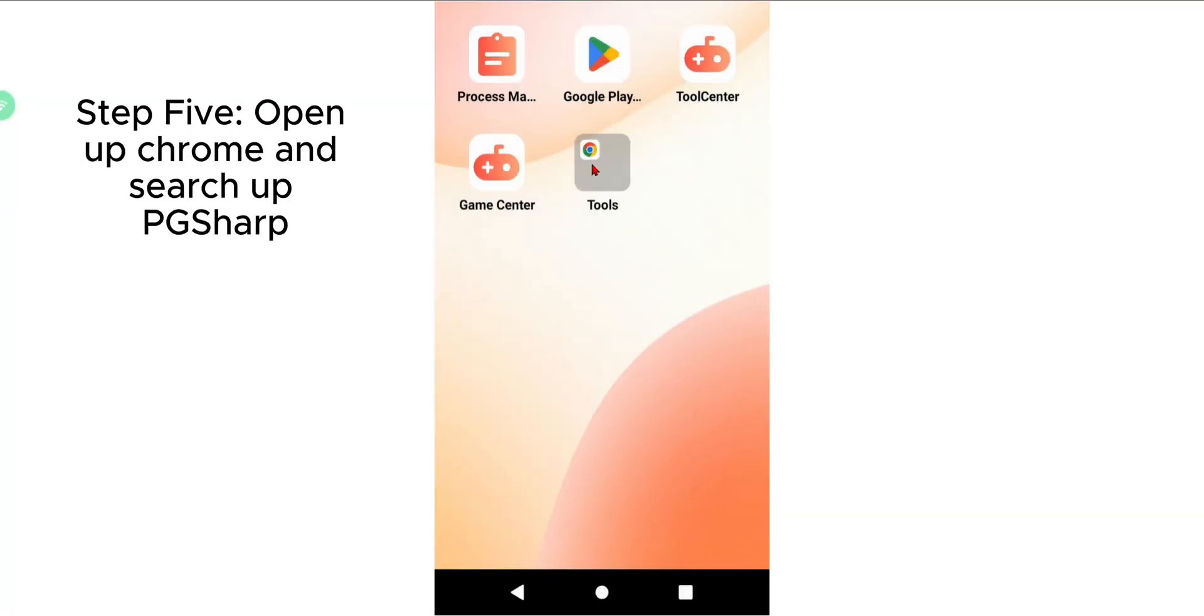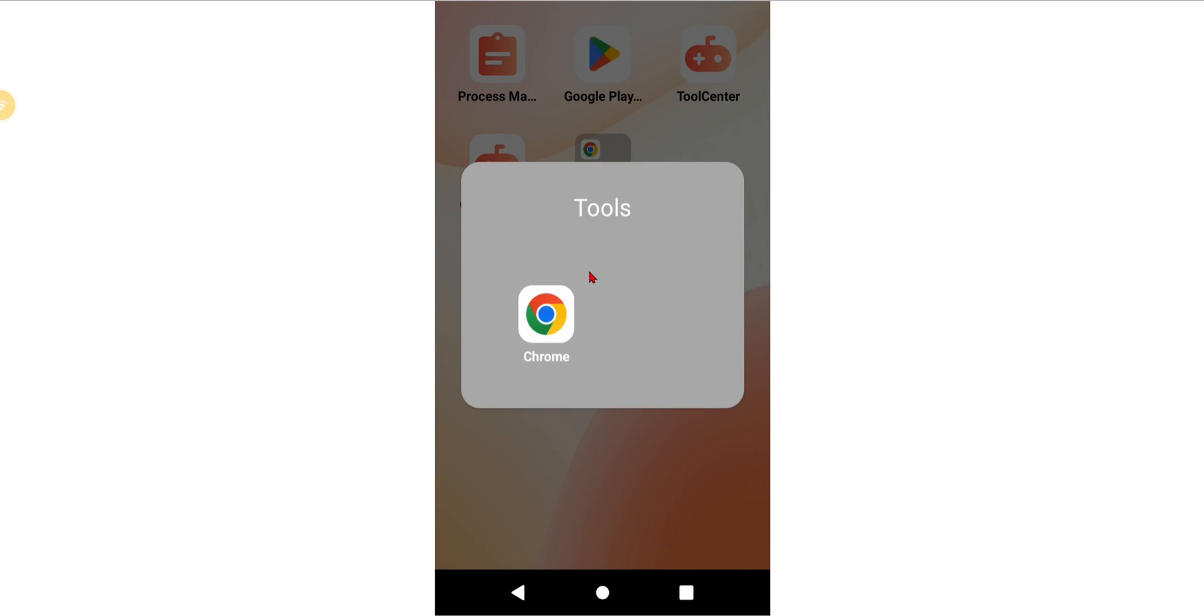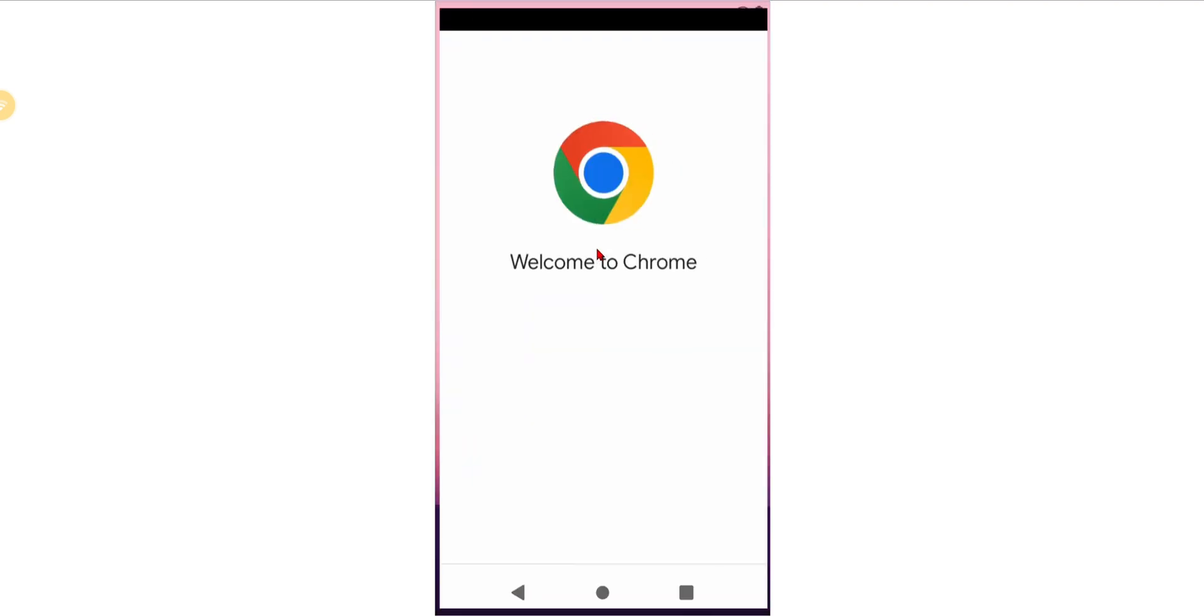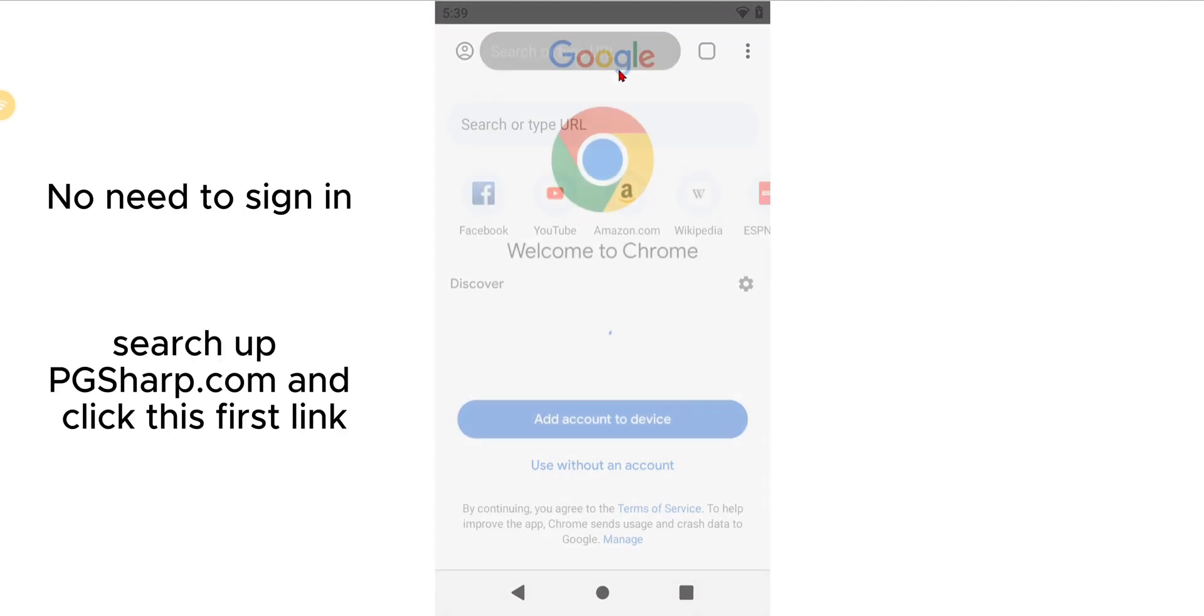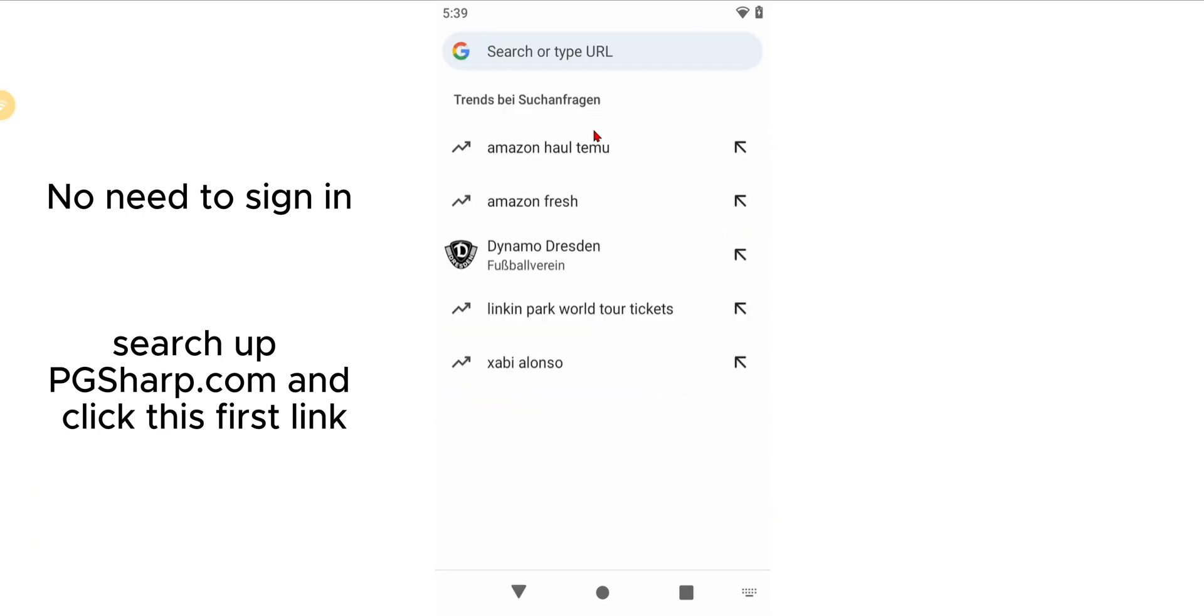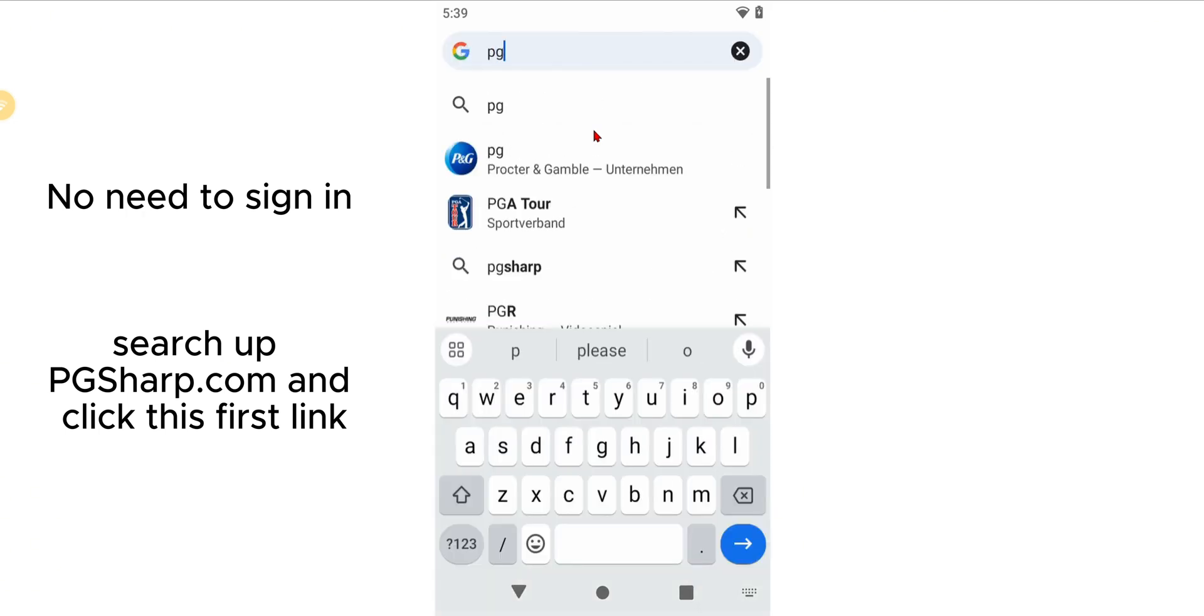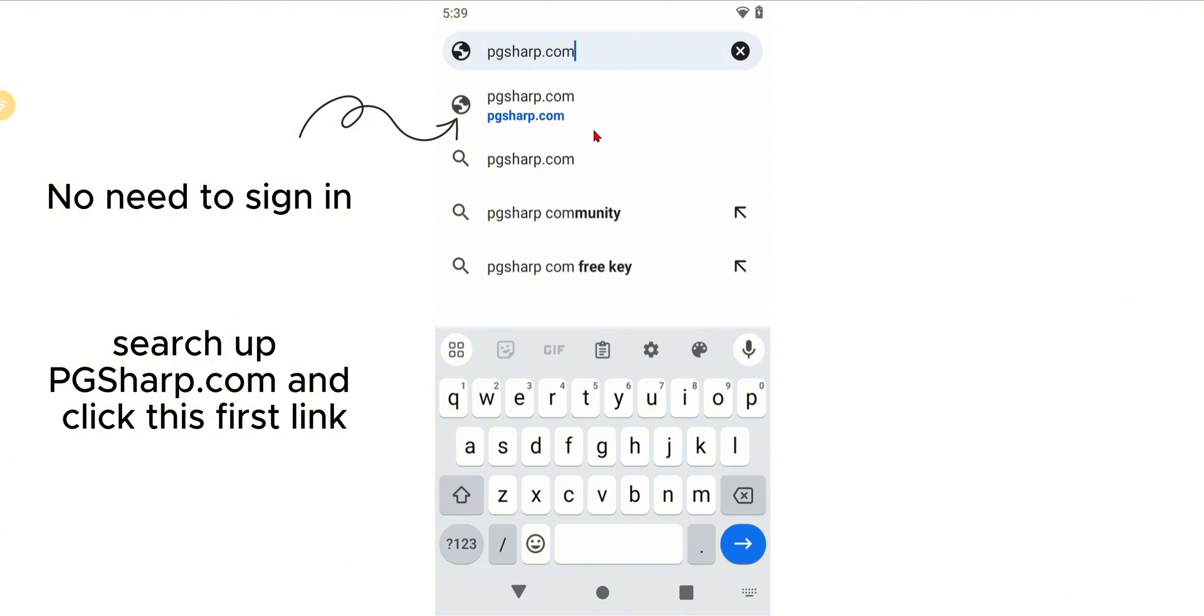So you're going to open up the phone. You're going to open up Google. The first thing you're going to do is search up PG Sharp. You don't need to sign into any accounts. You can just use without an account and you're going to just click on the link, the first thing that shows up, and then you're going to hit download.